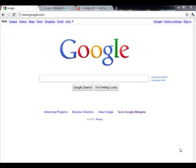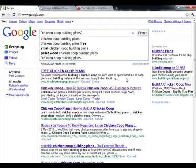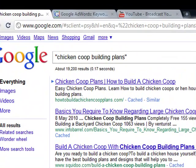For example, if I wanted to rank for the keyword phrase "chicken coop building plans," I would first go to Google and type that phrase in quotes to check the phrase competition. As you can see in this example, the keyword I intend to target has a phrase competition of about 20,000. This is a very good indication because when we submit a video to YouTube targeted to this keyword phrase, it's very likely that our video will show up on the first page results simply because YouTube is an authority website.